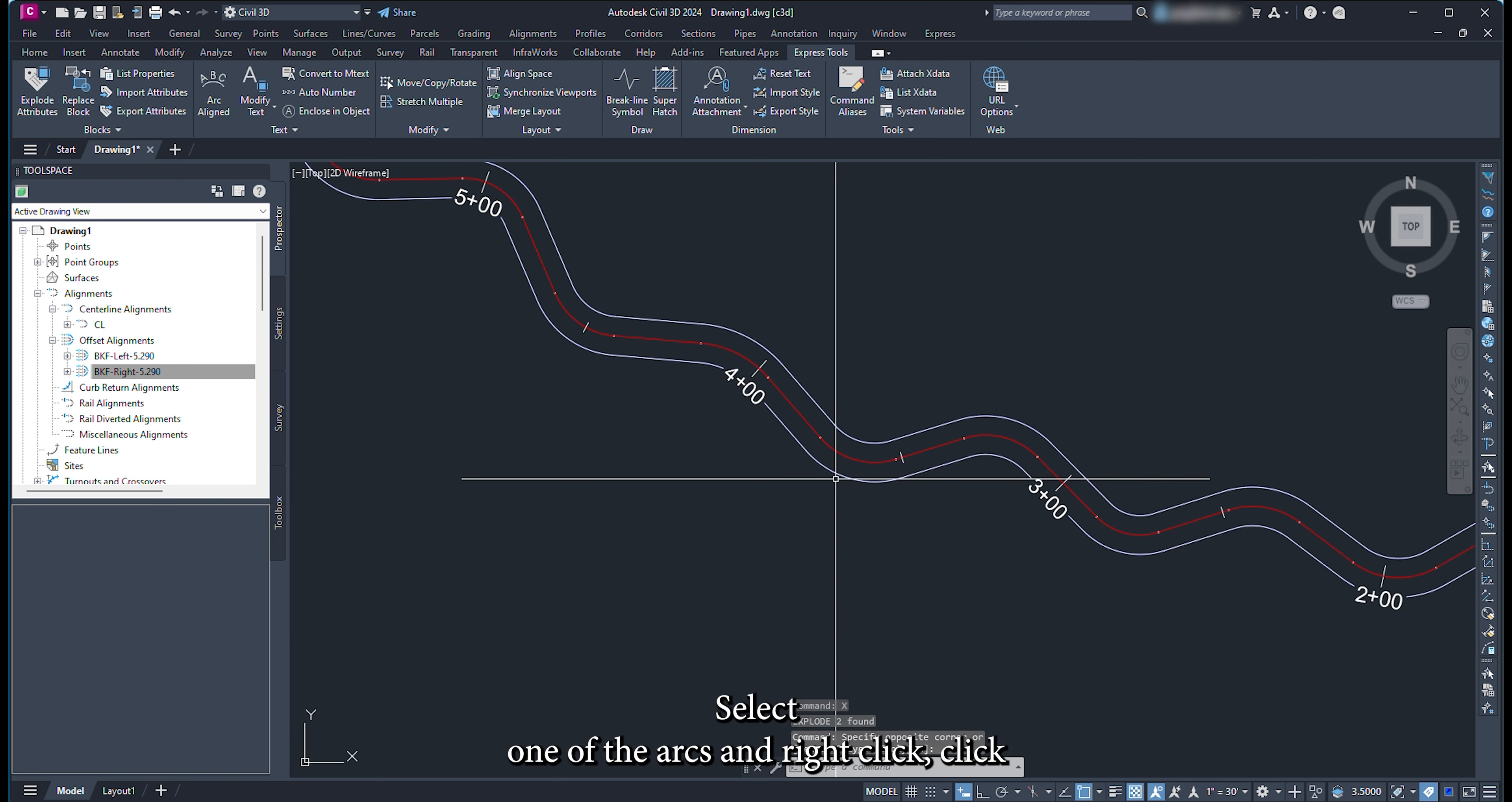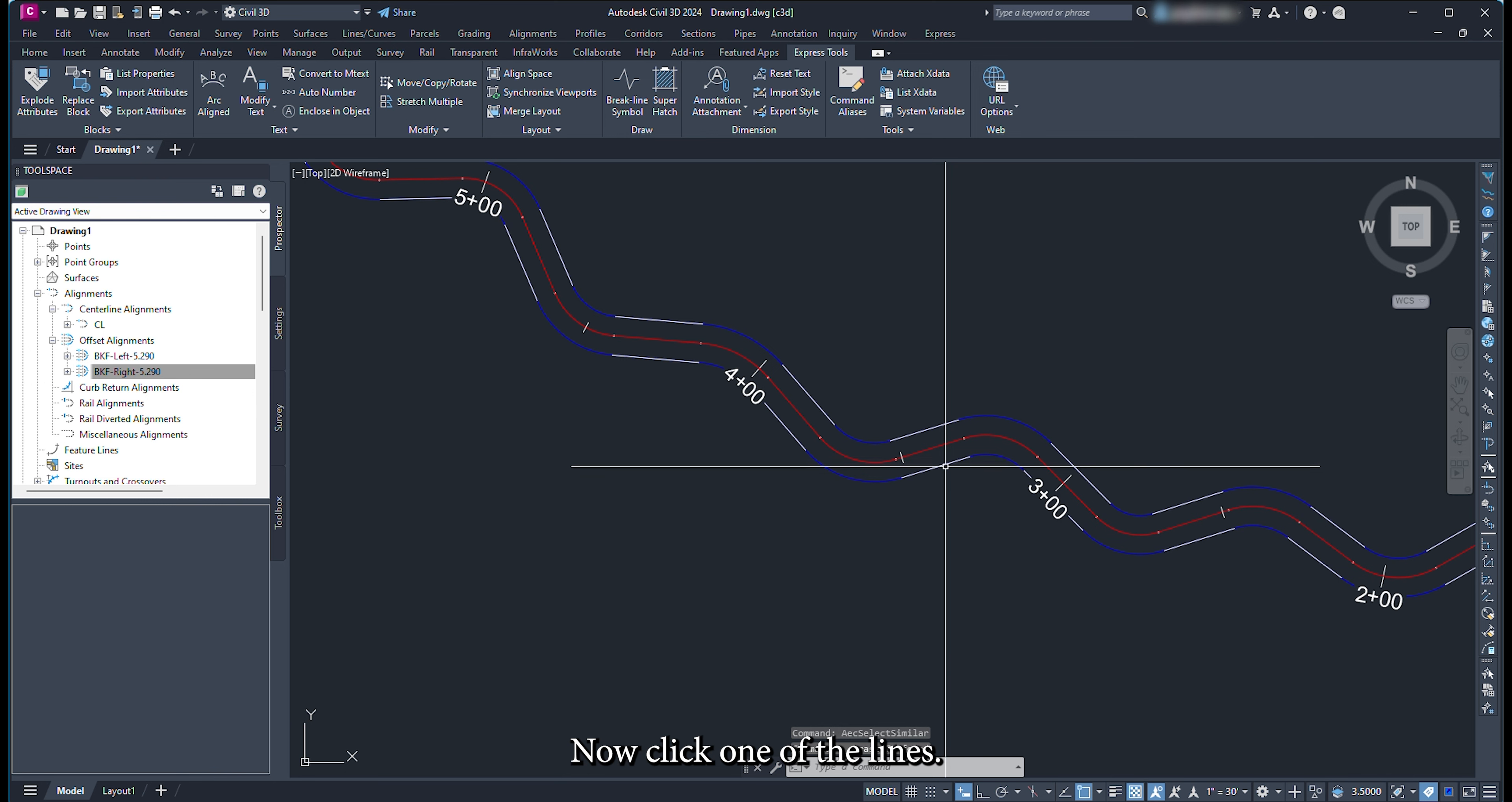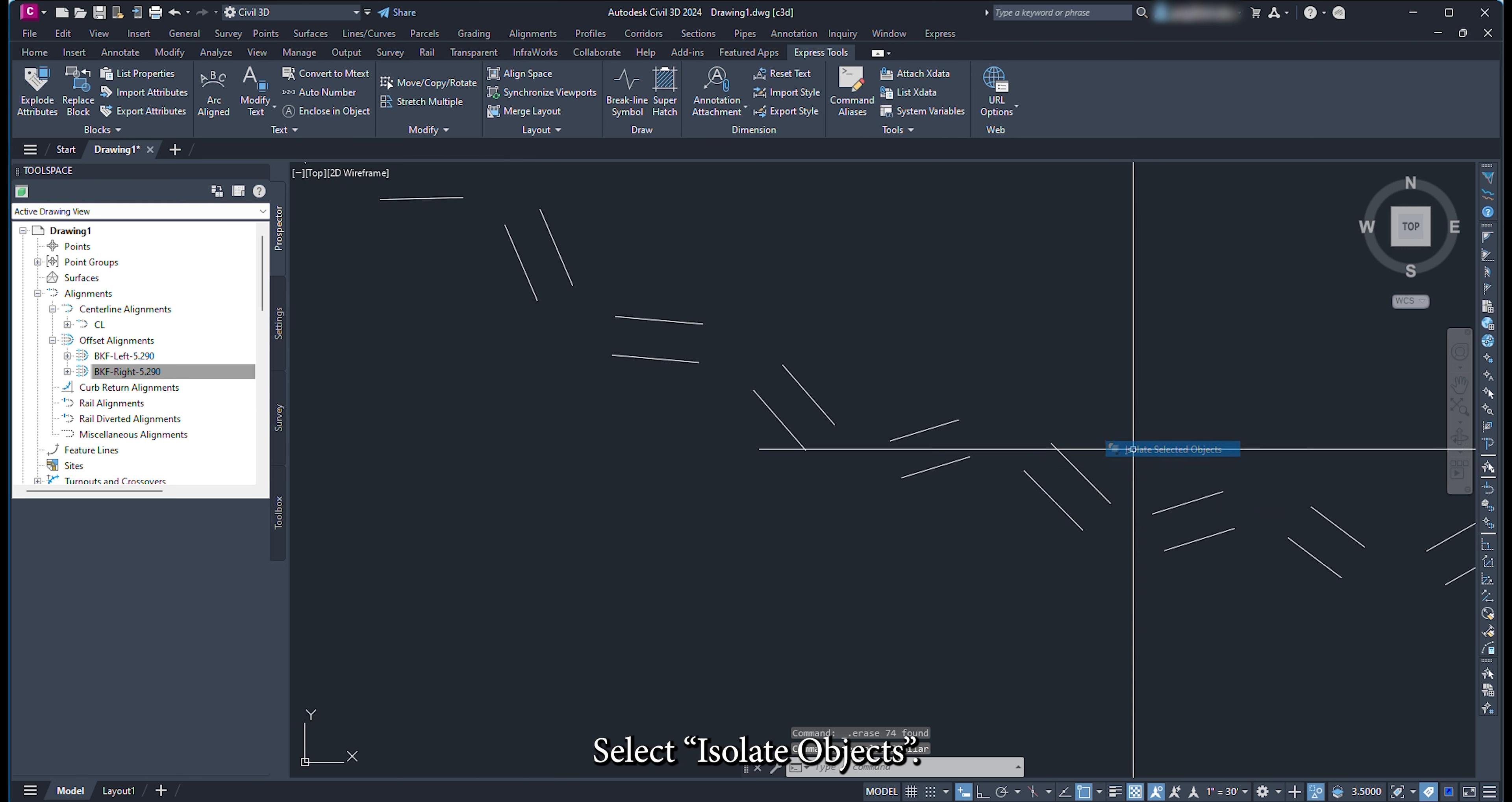Select one of the arcs and right-click. Click select similar and delete all the arcs in the drawing. Now click one of the lines, right-click, then click select similar. Right-click again, click isolate objects, select isolate objects.